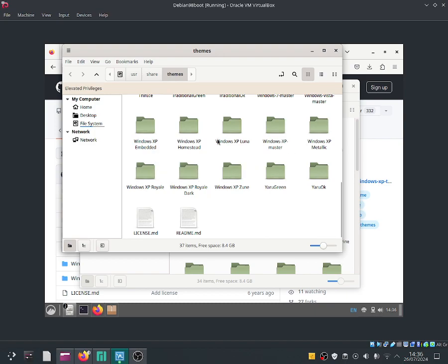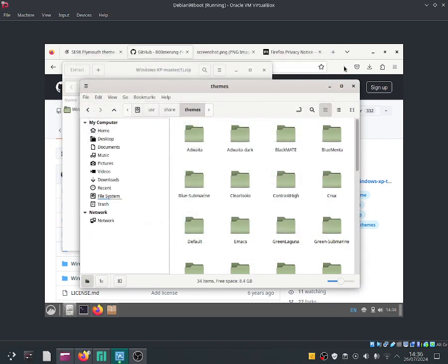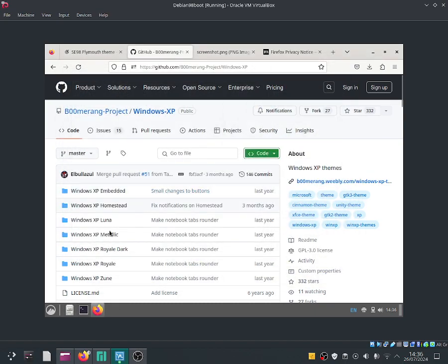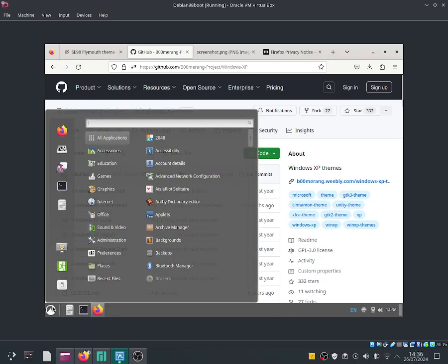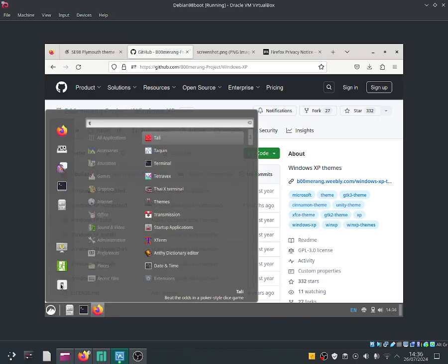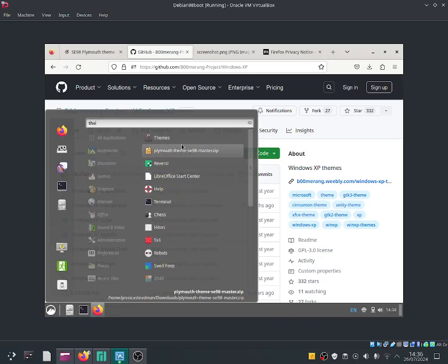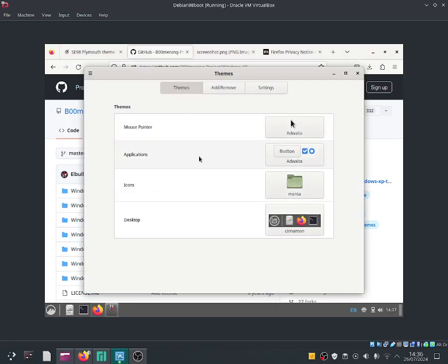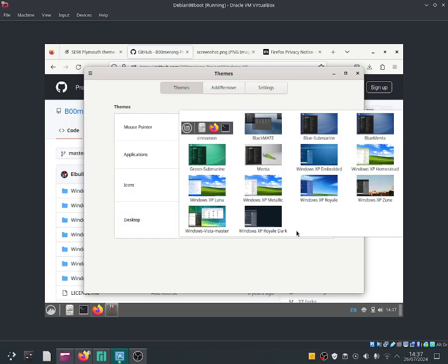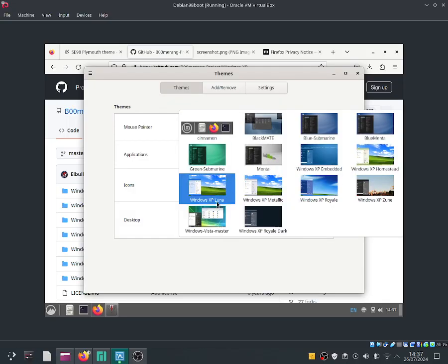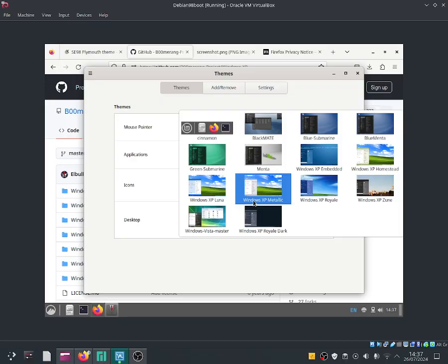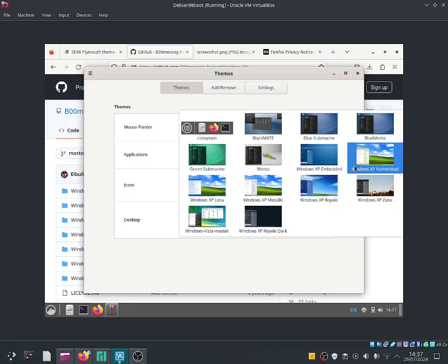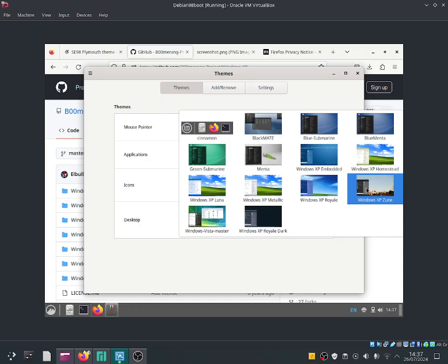I've got multiple of them. Let me close out of the windows. Let me open up the themes application. Now if I go to desktop, as you guys can see we've got Windows XP Luna, we got Windows XP Malik, we also got XP Royal, we got Embedded, we got Homestead, and we got Windows XP Suni. I'm going to go ahead and select Luna.